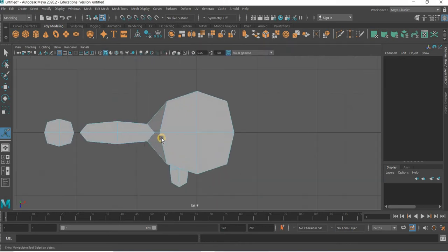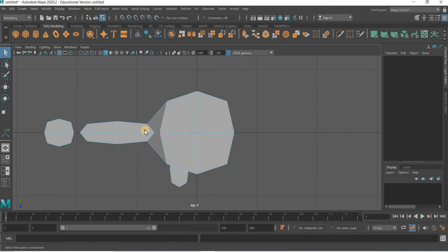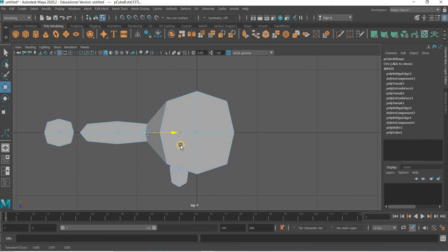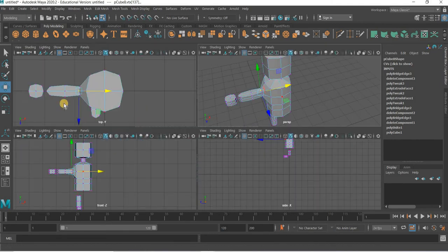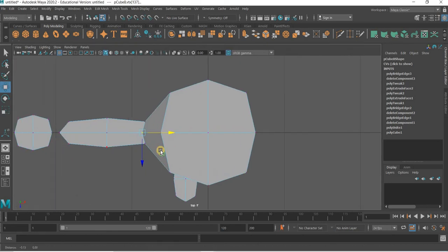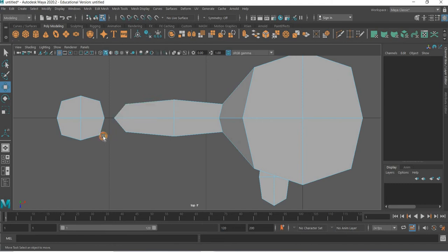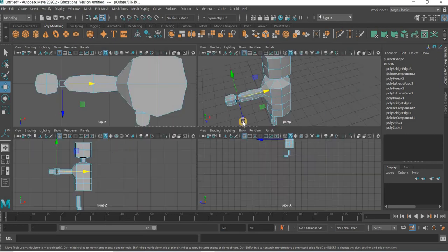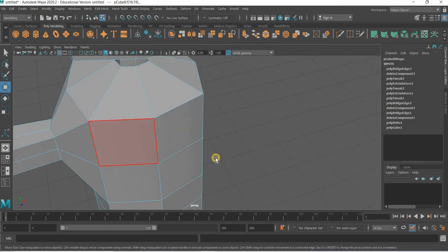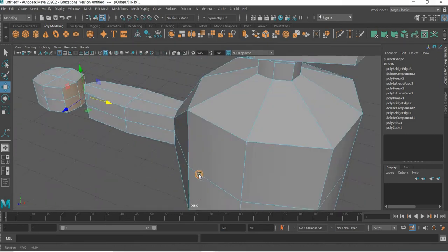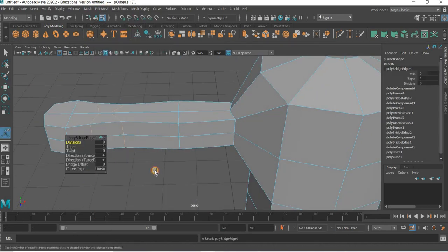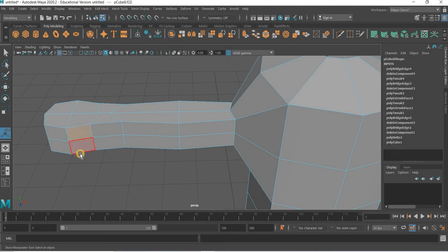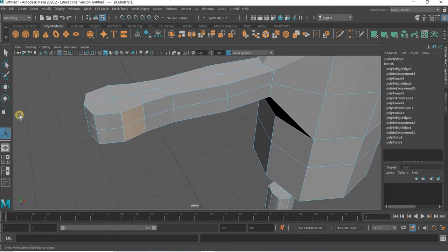In the top view, we go to vertex and make sure that things are at the bottom. So we can do the same thing for the hand. We can select these four. Control, this and this. Make sure that all these four are selected. And edit mesh bridge. Here the finger will come out.